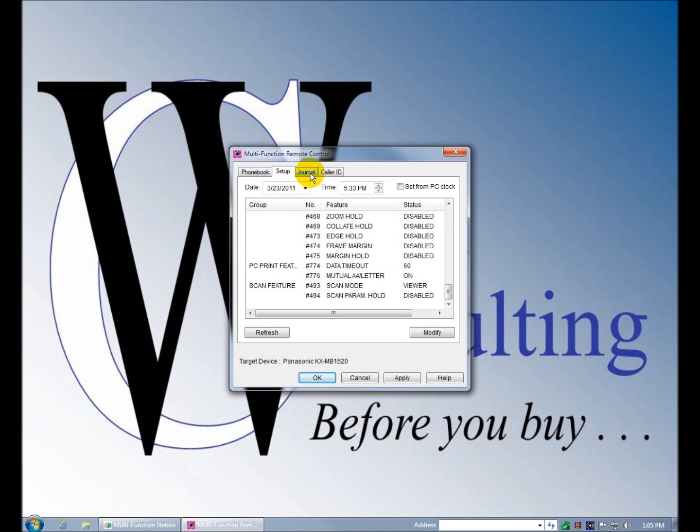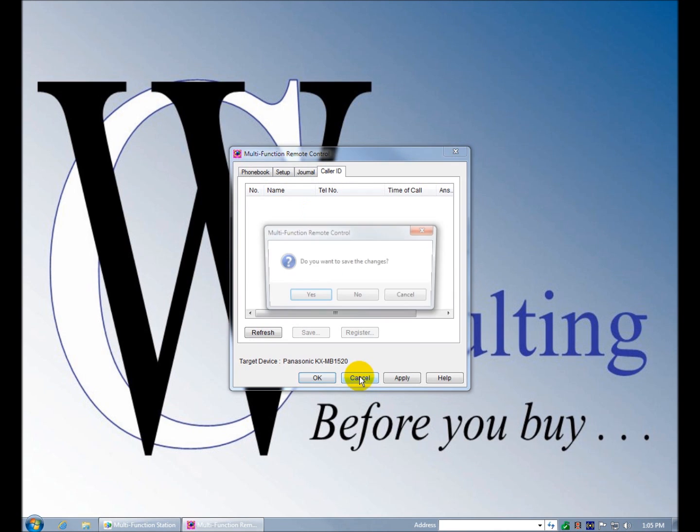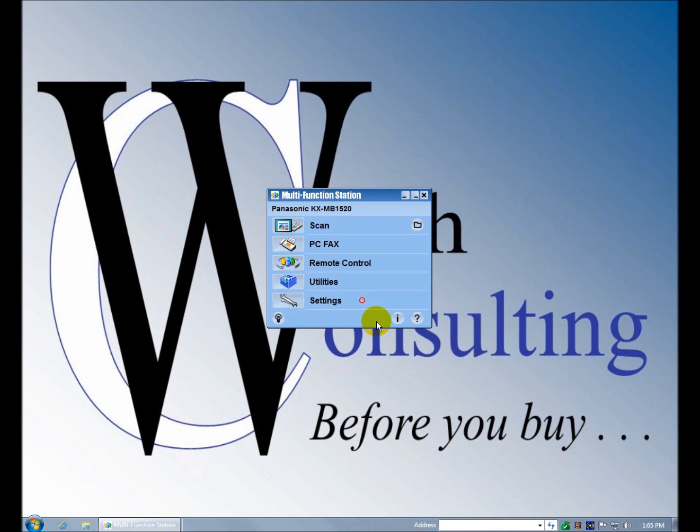This is your fax journal, this is your caller ID. I don't want to save the changes. Utilities, we looked at the viewer, device monitor, we haven't...